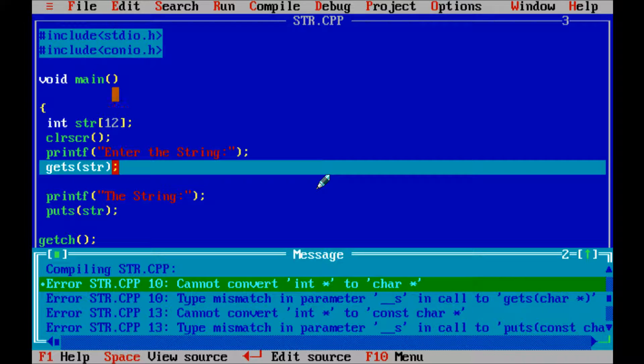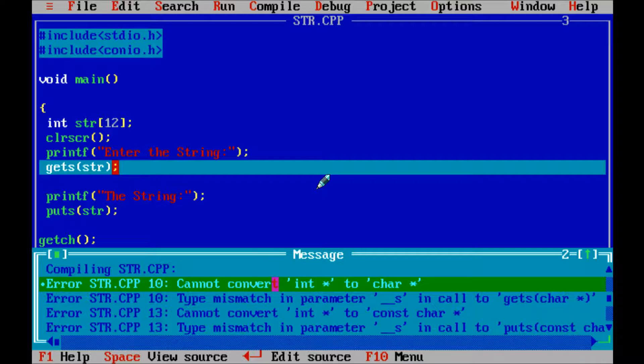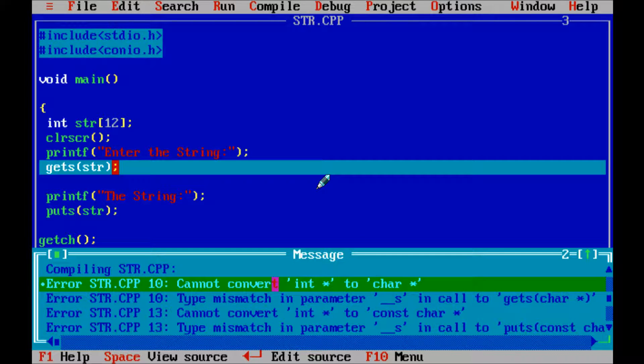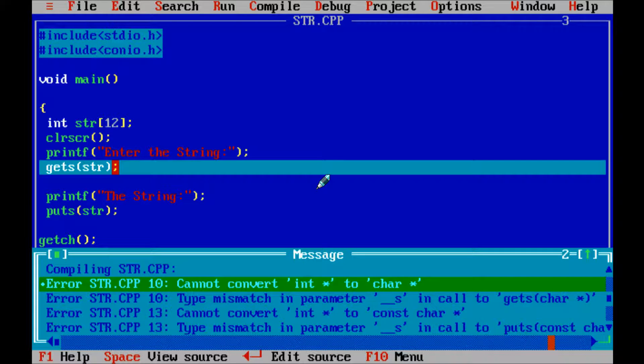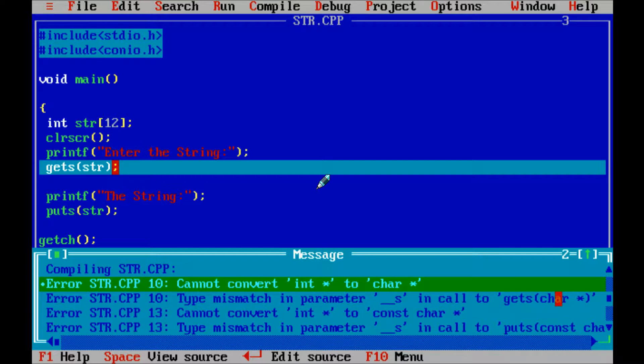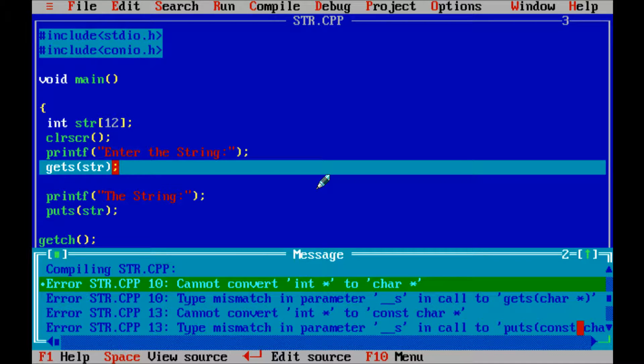Cannot convert so here it cannot convert into char. So puts function also type mismatch in parameter. So here look at gets function char star and puts const char star.